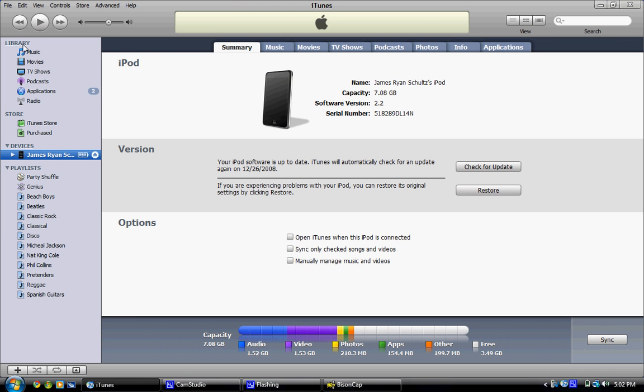Then, over the left, you're going to see Library, Store, and then Devices. Under Devices, you're going to see your iPod there with the little picture of whatever iPod you have. When you click on that,